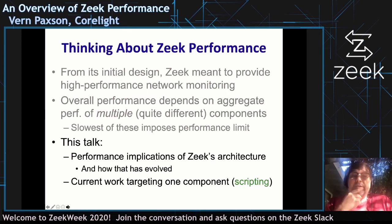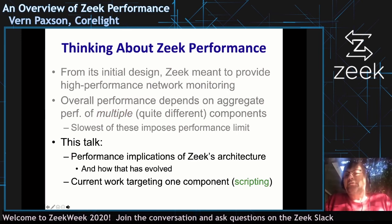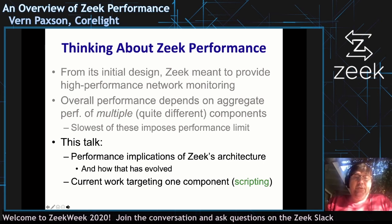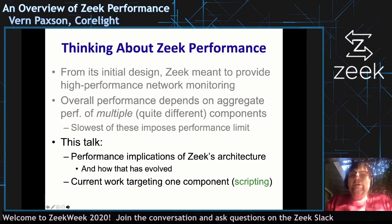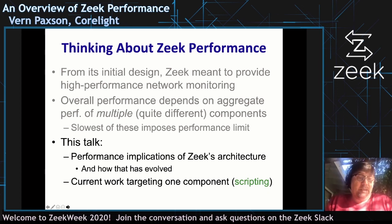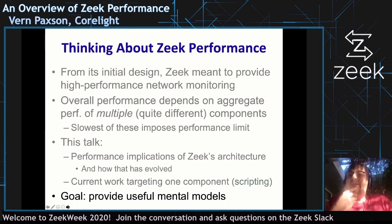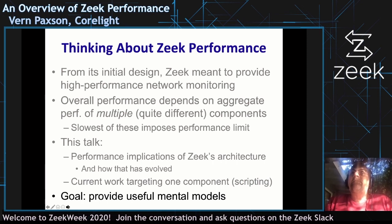What I want to do in this talk is go through the implications of Zeek's architecture — how the system is designed in general. I'm going to start with the original architecture, which is conceptually simpler than the modern architecture. Then I'll go into how that architecture has evolved and what the performance implications are. I also want to spend a bit of time on some current work on speeding up scripting, and tomorrow there will be a deeper technical dive into that work. Overall, the goal is that you come away with useful ways to think about the system and a sense of what to expect in terms of its performance.